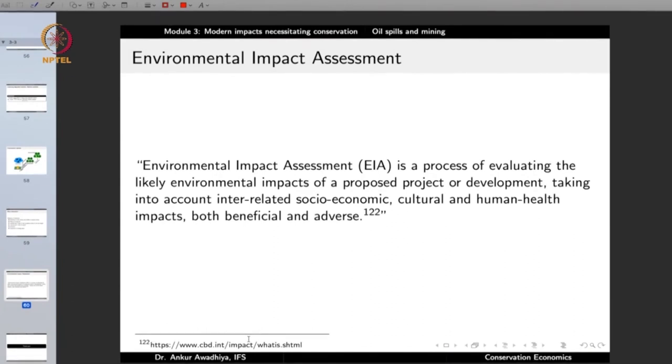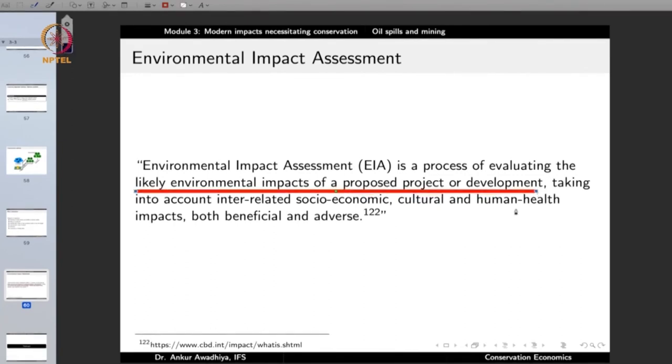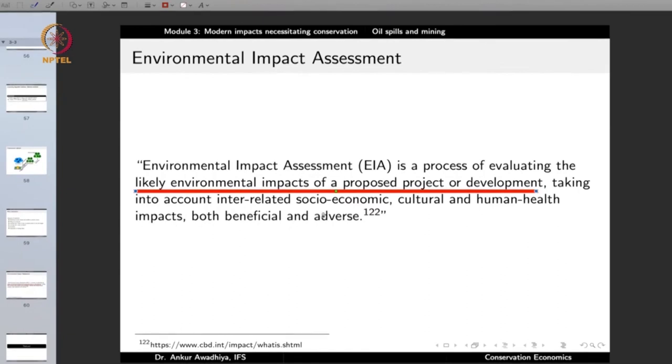It is also important to perform an Environmental Impact Assessment (EIA) whenever permission is sought for any such activity. EIA is a process of evaluating the likely environmental impacts of a proposed project or development, taking into account the interrelated socio-economic, cultural, and human health impacts — both beneficial and adverse — before permission is granted. We try to ensure that all stakeholders are positively benefited; if they are negatively impacted in a large way, then permission should probably not be granted. In this lecture we had a look at two major large infrequent disturbances — oil spills and mining. Thank you for your attention.